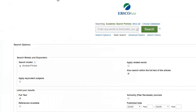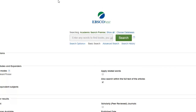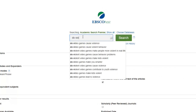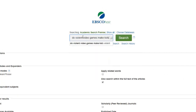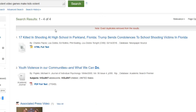Here we are — we can begin searching our topics. For today's example I'm going to use violent video games and their effects on children. I'll put in the exact question: do violent video games make kids violent? I'll search and let's see what we get. We do our search and we get four articles. That's pretty disappointing.